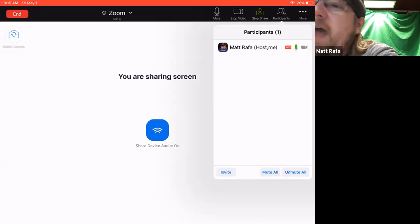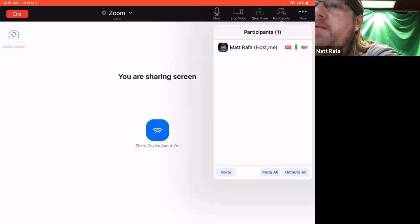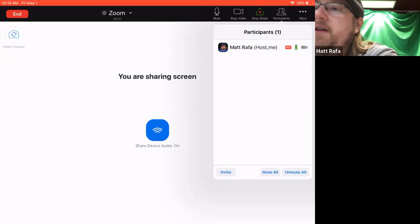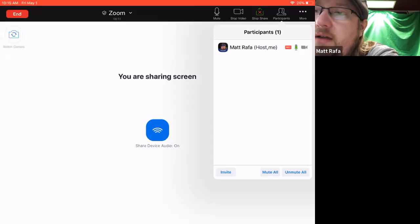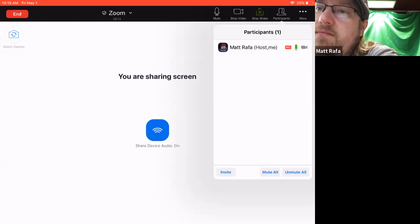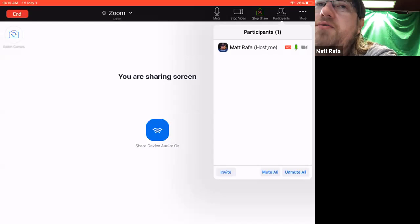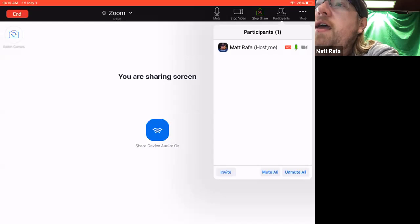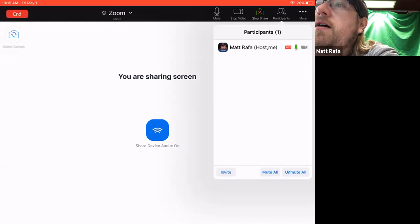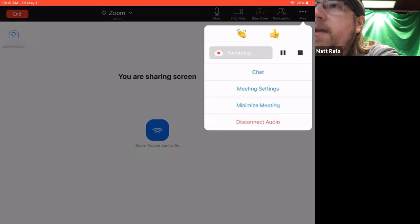As a host, I have some other options down in the bottom with invite, mute all, unmute all, just so that you know you probably will not see those on your side if you're not hosting a meeting for us. And then you've got your more, the little three dots, and then it says more.